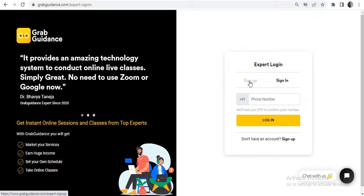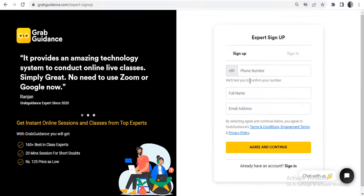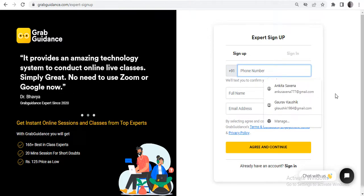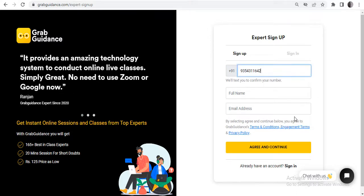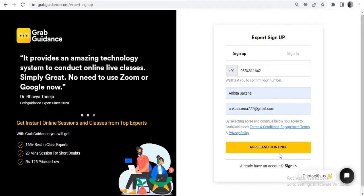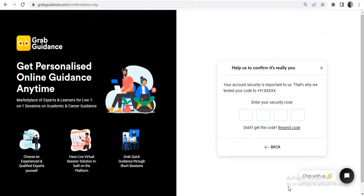Click on 'Sign Up' and enter your mobile number. Enter your full name and email ID, then click on 'Agree and Continue'. You will receive an OTP on your registered mobile number — just enter that OTP.